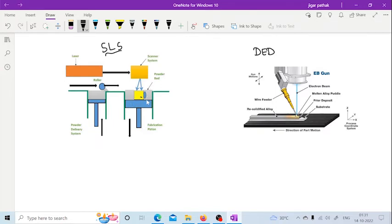This is again a powder-based feed stock. So here, a wire feed stock is not possible in this process, as you can see.